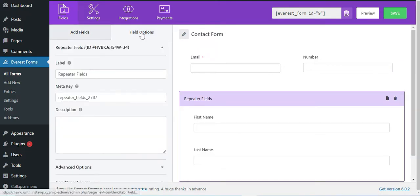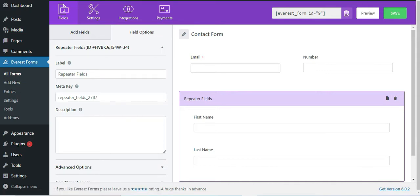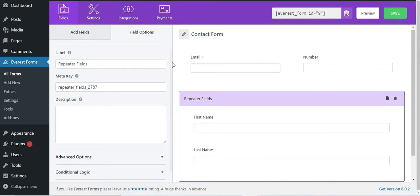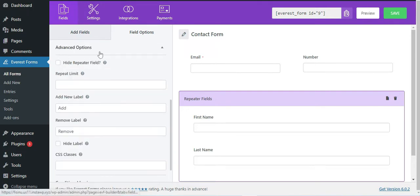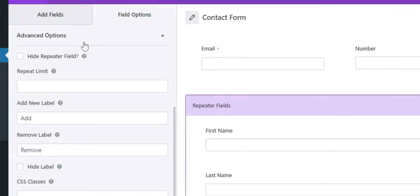Once you have completed adding fields to the repeater row, you can select different settings for this row from the Field Options. Here you can see options like Label, Meta Gate, Description, and other advanced options.